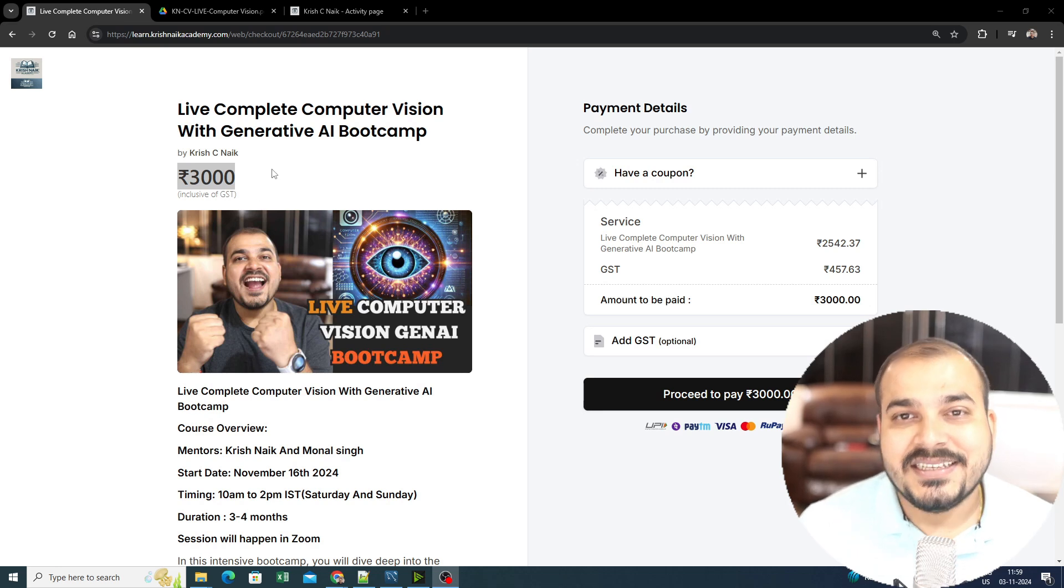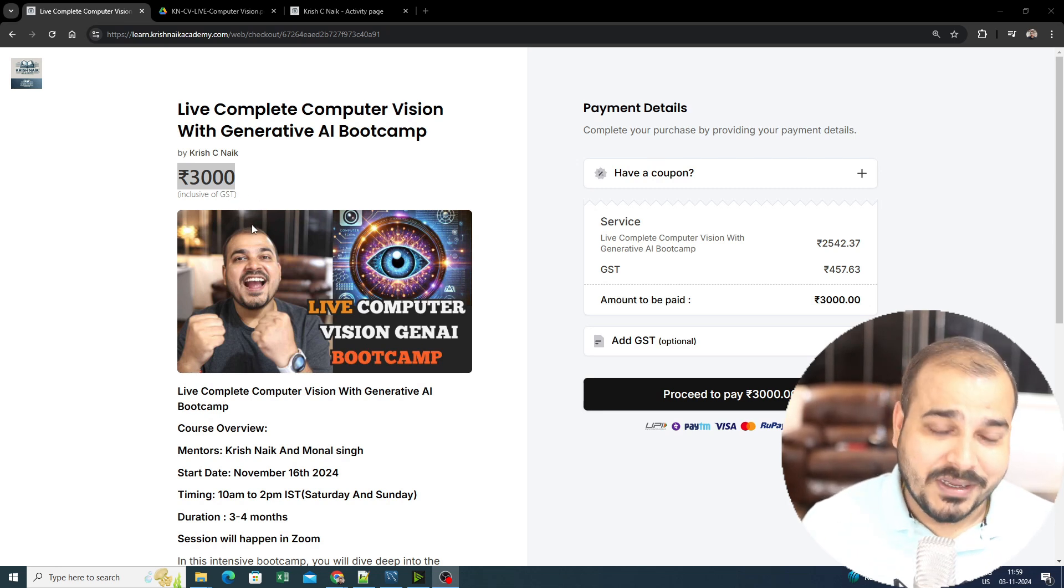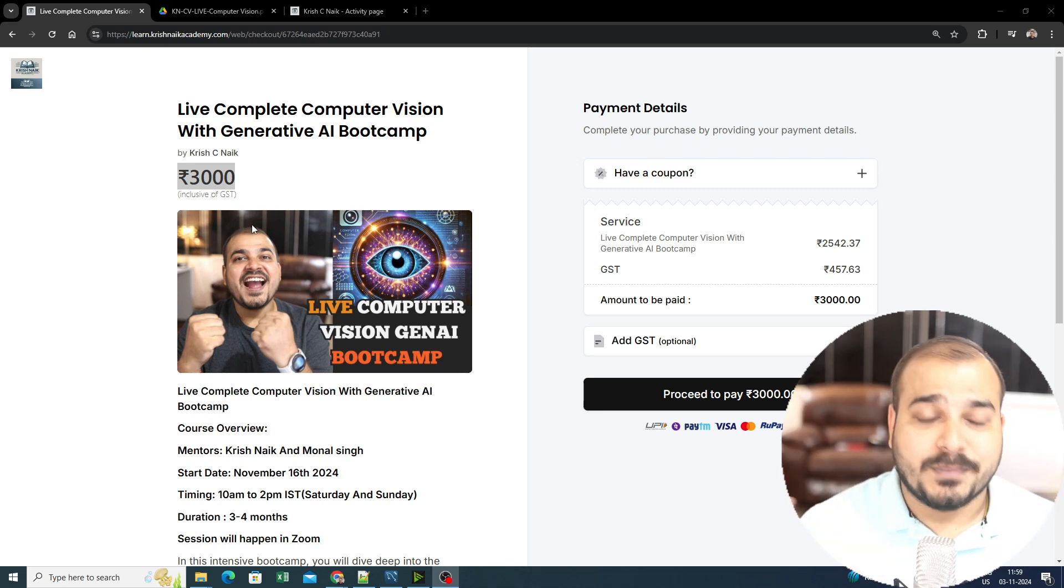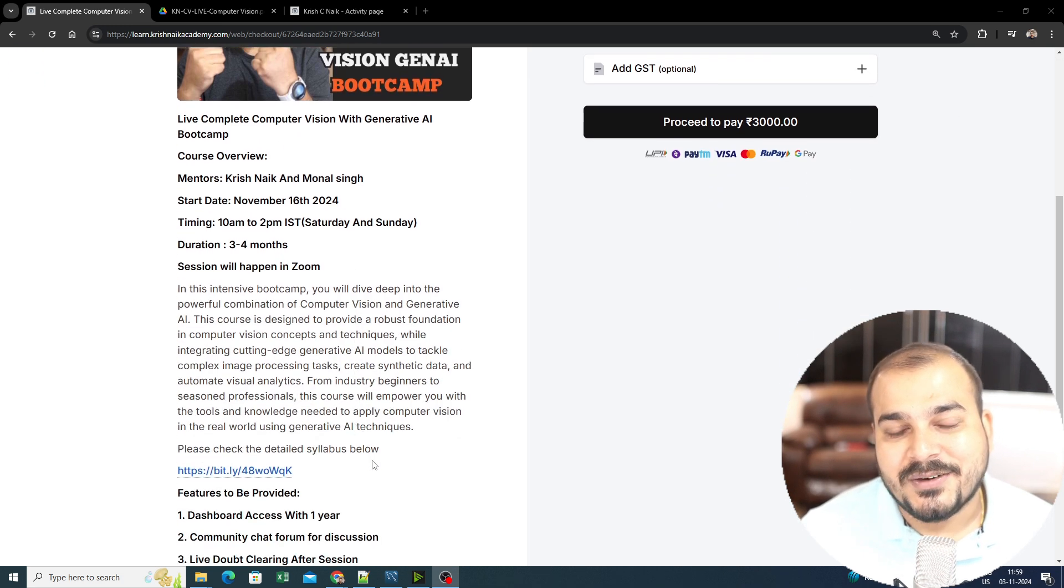My overall plan will be having two different live batches: one is Complete Computer Vision with Generative AI Bootcamp, and the other one will be Generative AI with respect to NLP. These will be the two live batches, and remaining all courses will be coming on Udemy. Regarding pricing, this course is spanning three to four months, so I've considered every month at a thousand rupees so that the mentor can be compensated, platform fees and Zoom session costs are covered. This particular batch will be going for three to four months, and we are going to cover it in that specific way.